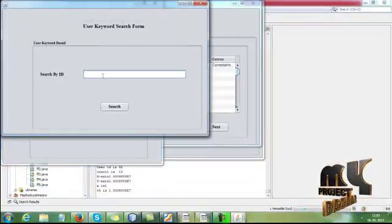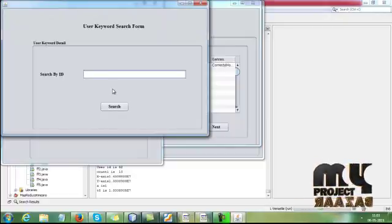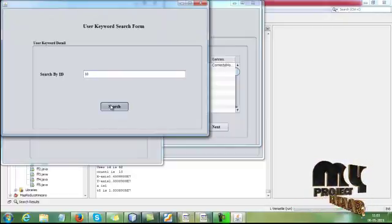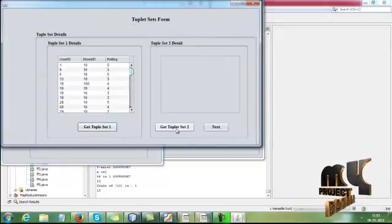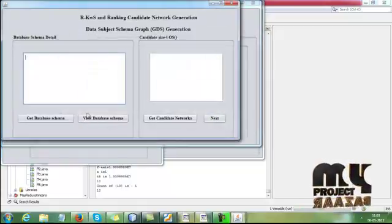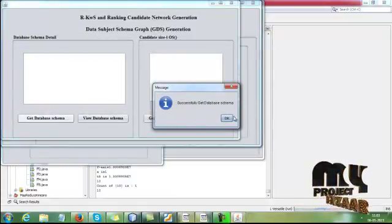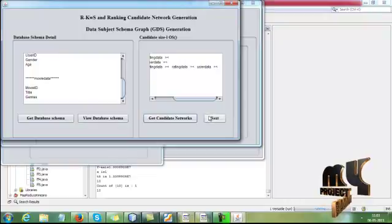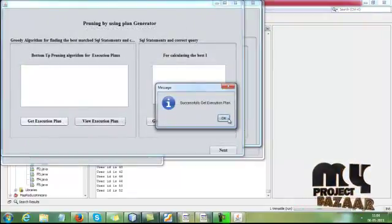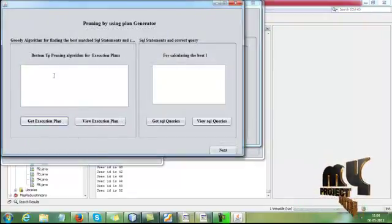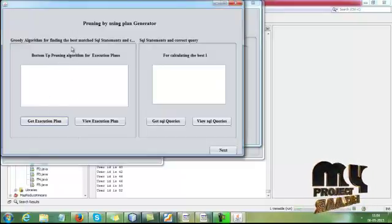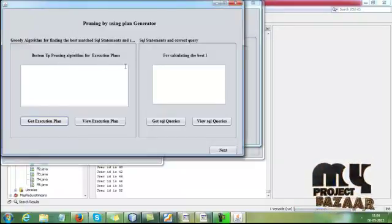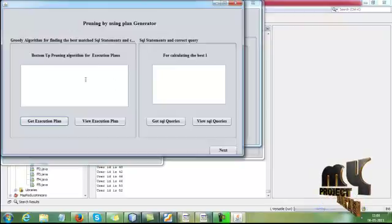Next is IR Style. Enter ID, dataset 1, dataset 2. Then click next, get database schema. Then database schema command, then network generations, then next execution plan.